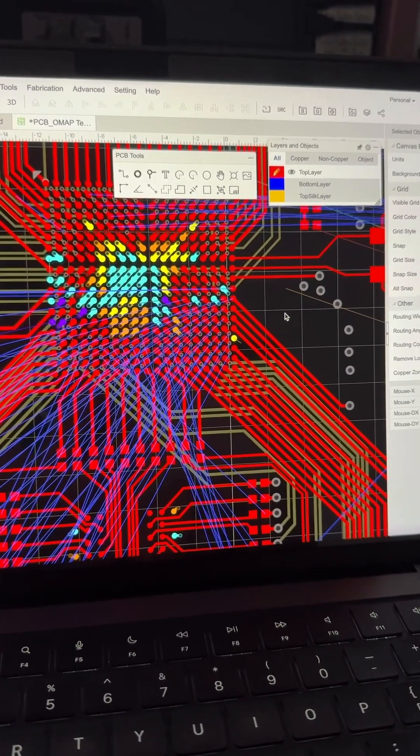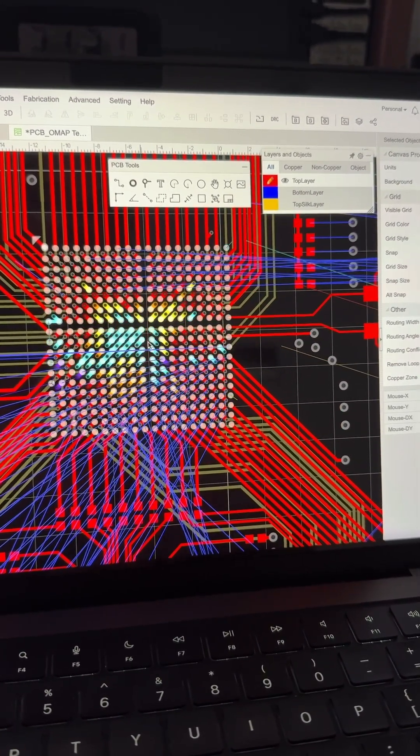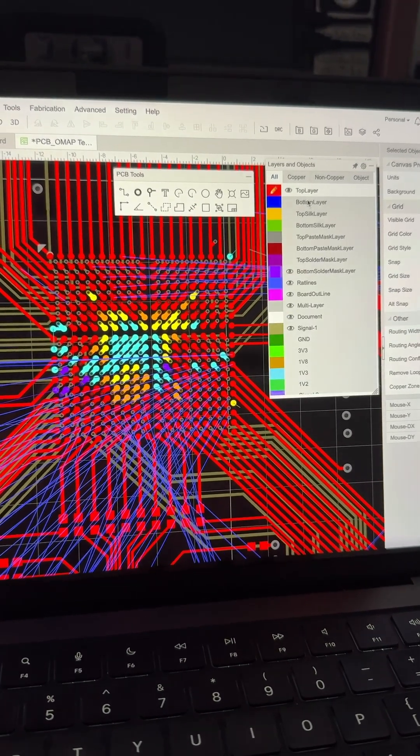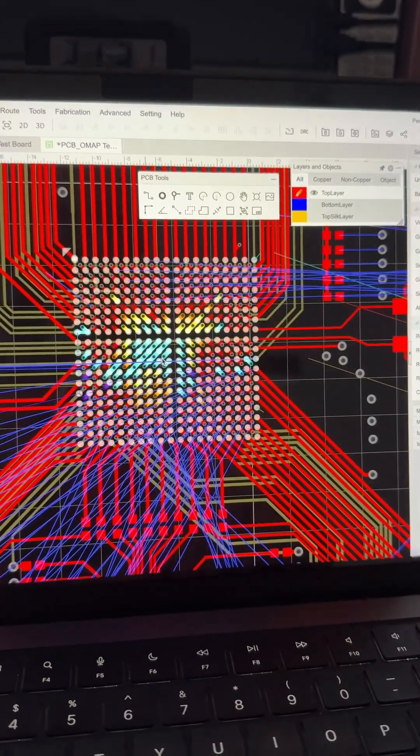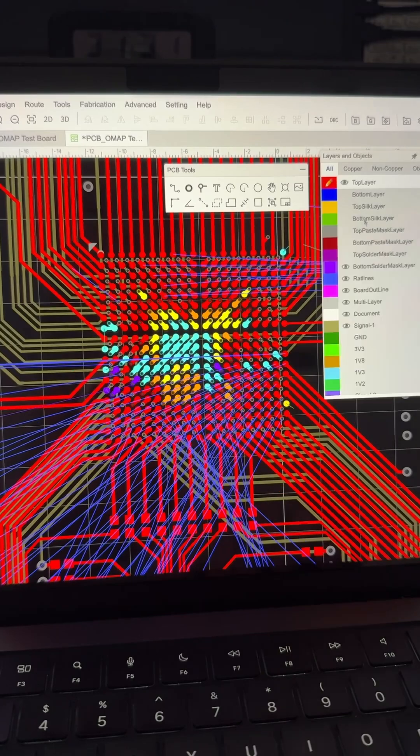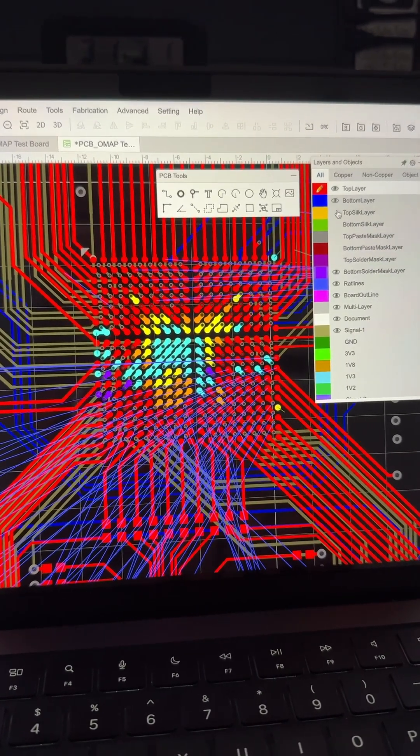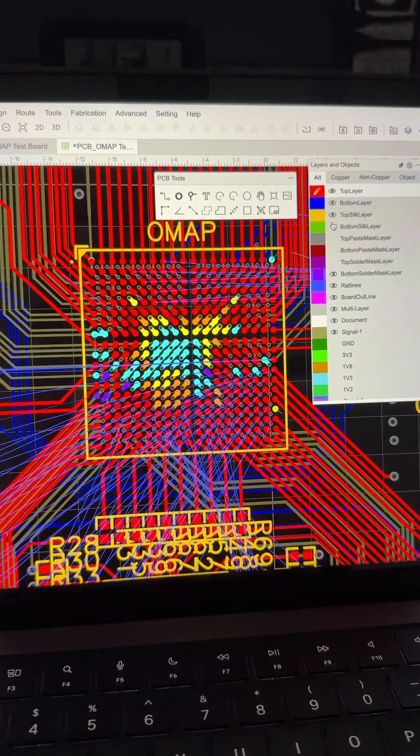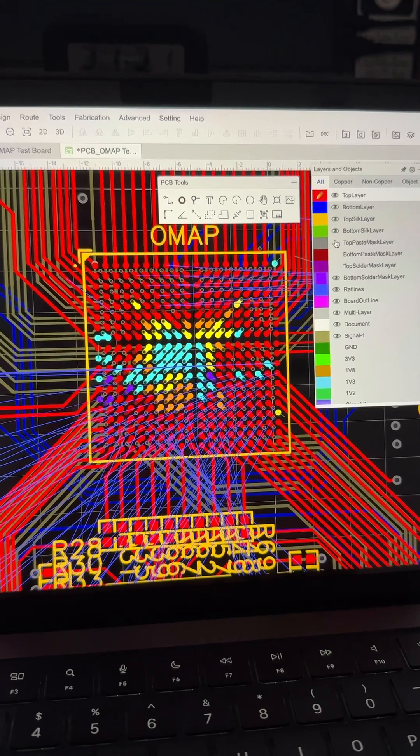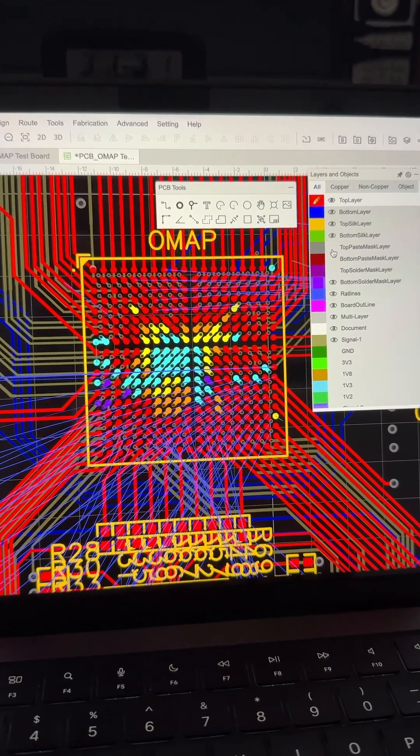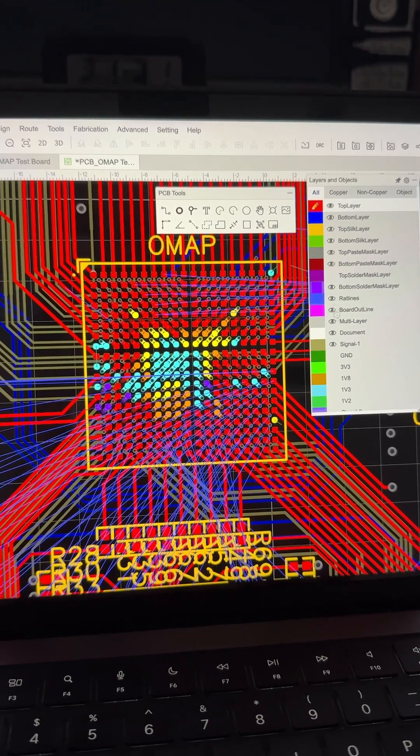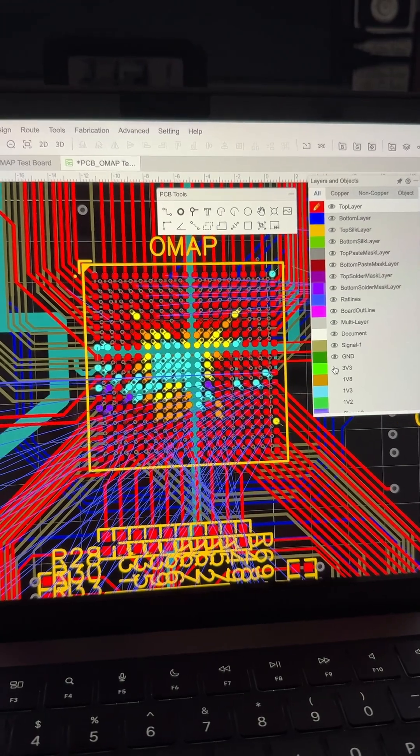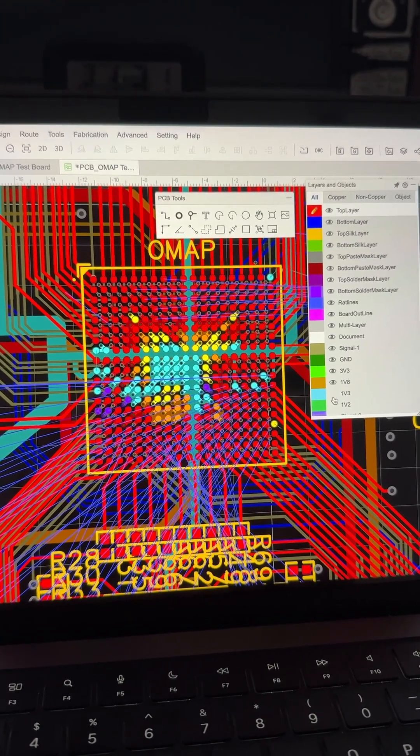This chip, this little baby here - the 400-pin - is the OMAP. I should have done this a long time ago. I'm just going to show you the magnitude of how complex this is if I enable all the layers. You can probably see how many layers are on the board.